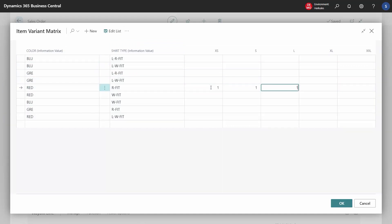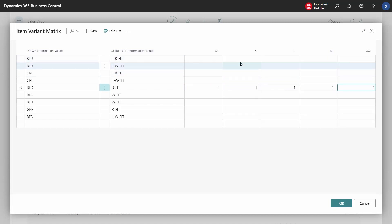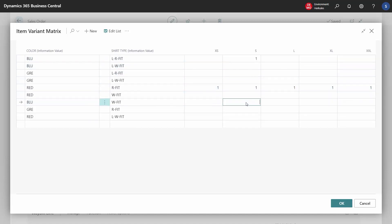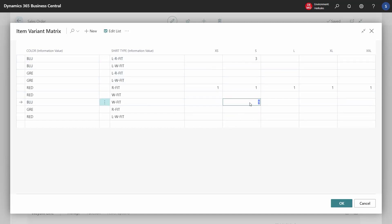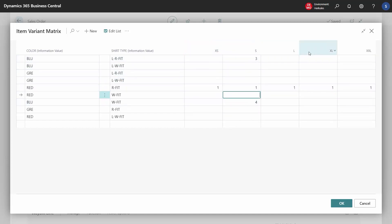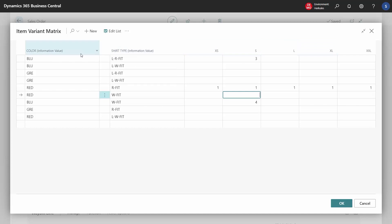We choose, for example, one in each size in this color, and then some other sizes and colors. This item has three different dimensions of variants, and we can see them at the top of the matrix: size, shirt type, and color.